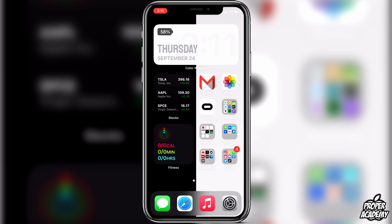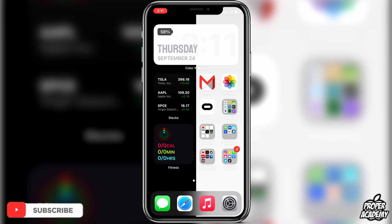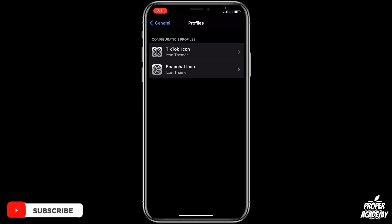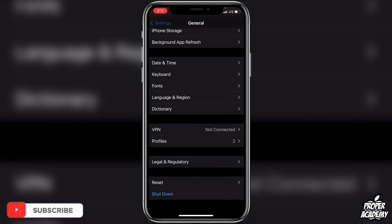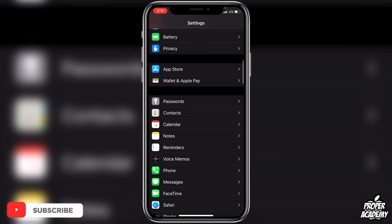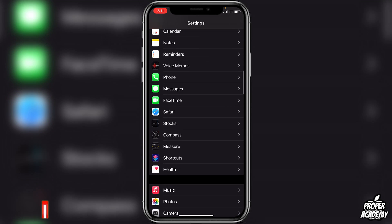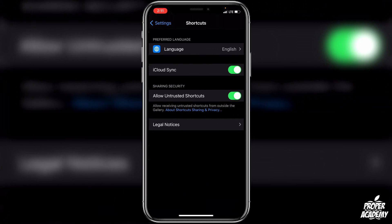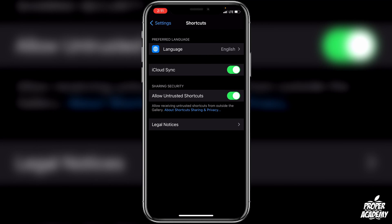It'll look a lot smoother. To do this, first go to your Settings and find the Shortcuts section. Make sure that you have 'Allow Untrusted Shortcuts' enabled — most of you probably do already, but if you don't just make sure you have that turned on.